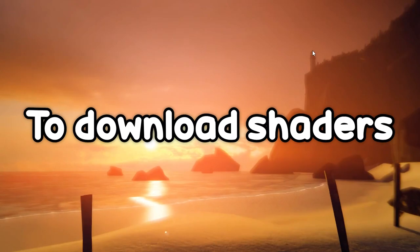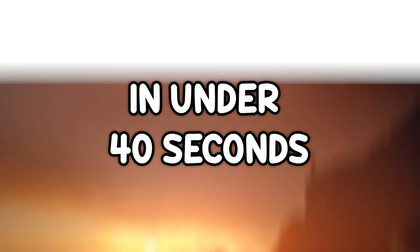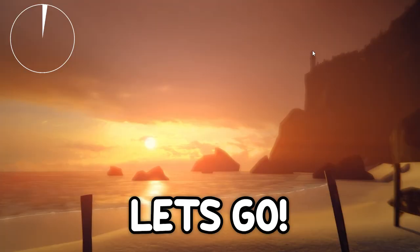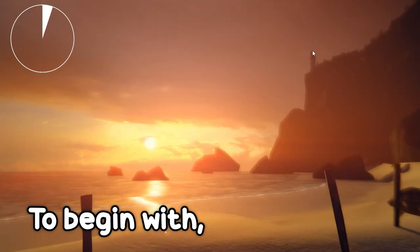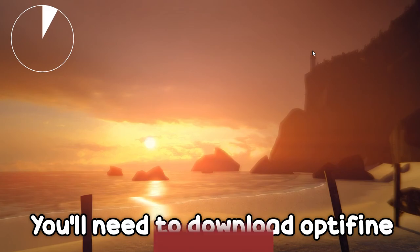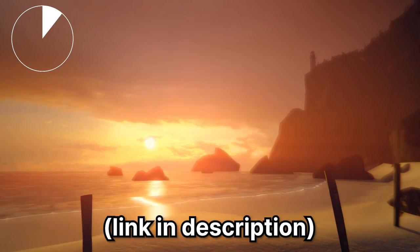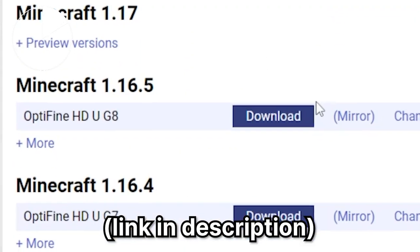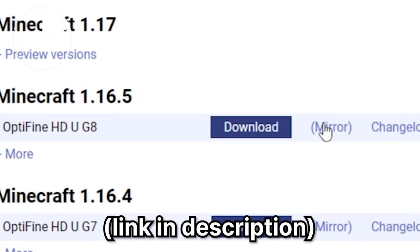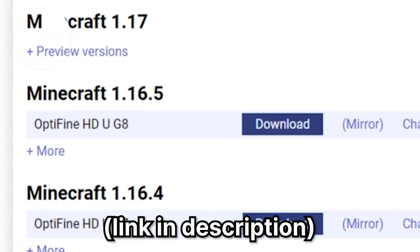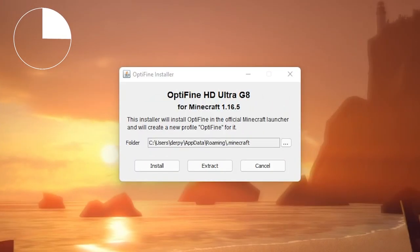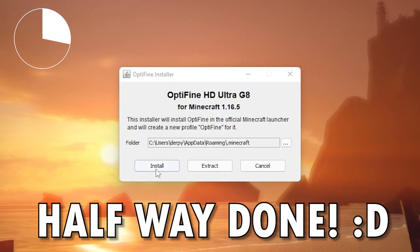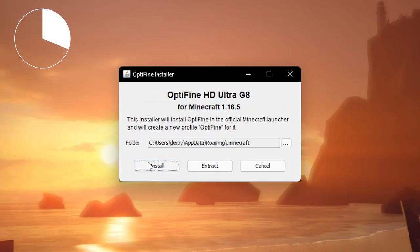I'll show you how to download shaders in under 40 seconds. Let's go! To begin with, you need to download Optifine. I will leave a link in the description, but you can also search it up. Press download or mirror, install, bam, halfway done!